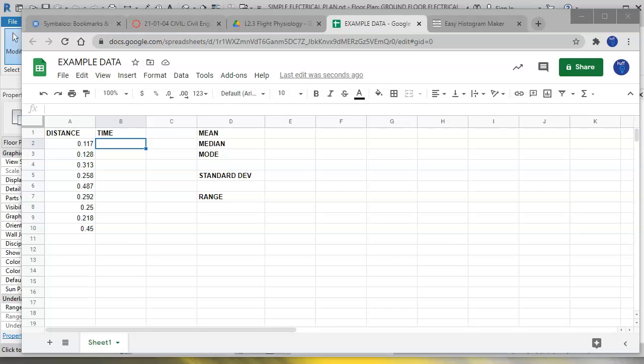Hello, this is Mr. Huff and I want to talk about doing some data analysis using Google Sheets. So let's say that I have some distances that I measured here and I want to know the time.